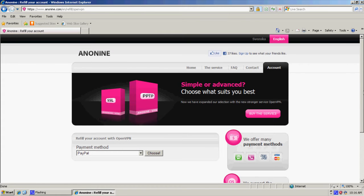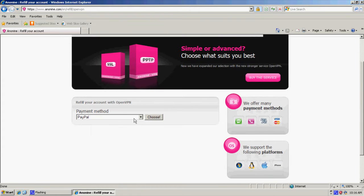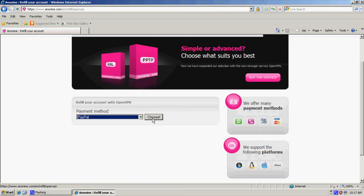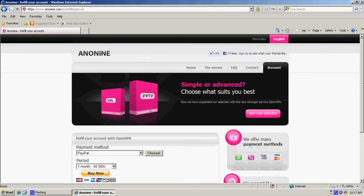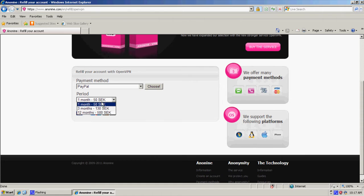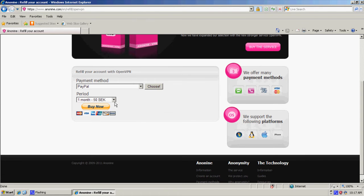If you're a Swede you can pay with SMS, otherwise you have to pay with PayPal. Click choose. You select one, three or twelve months. I take one. Click buy now.